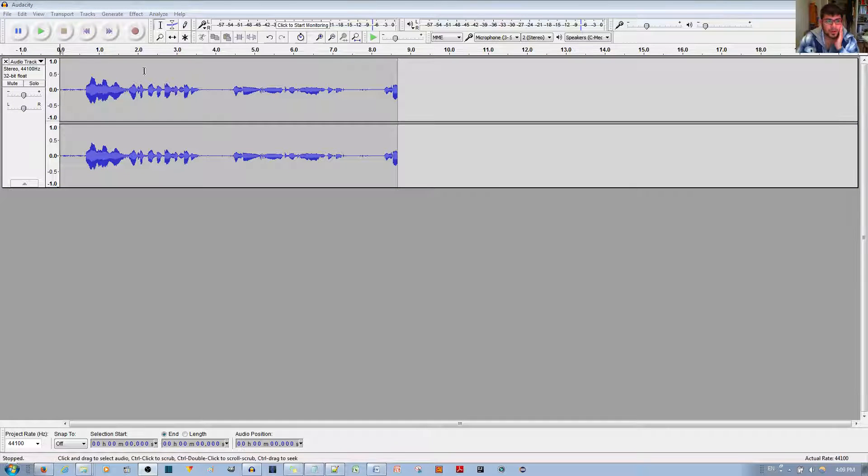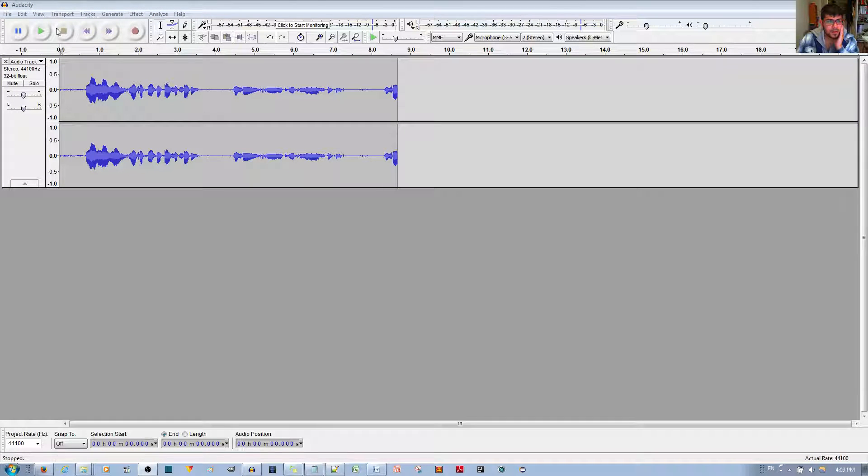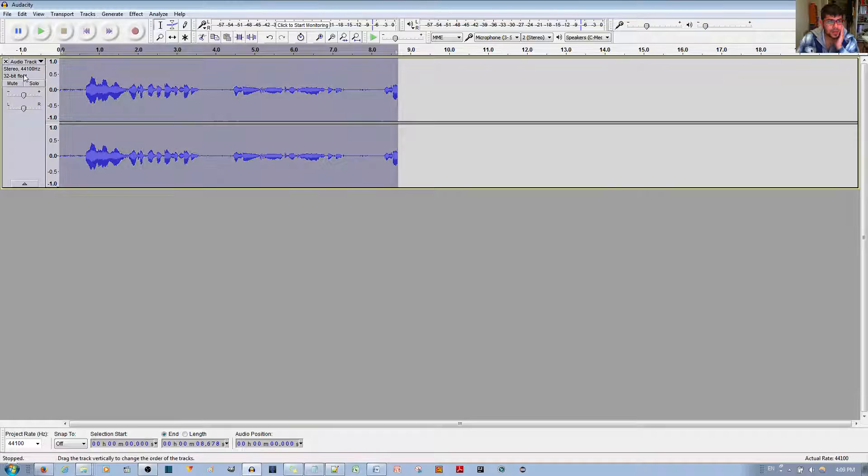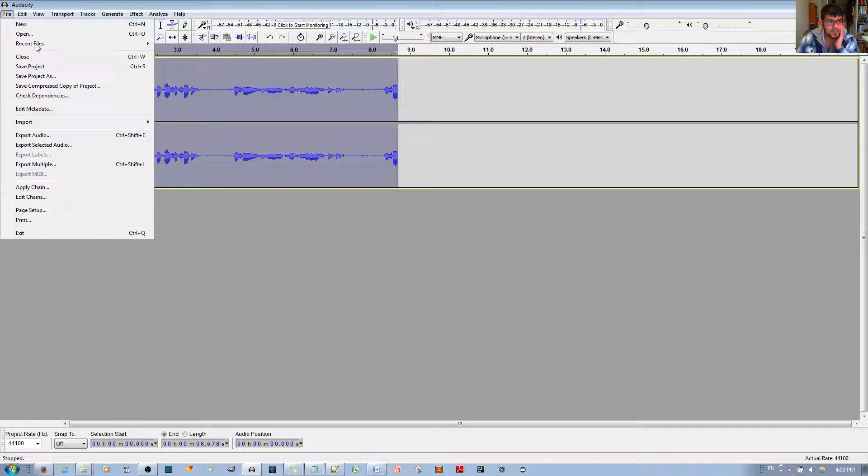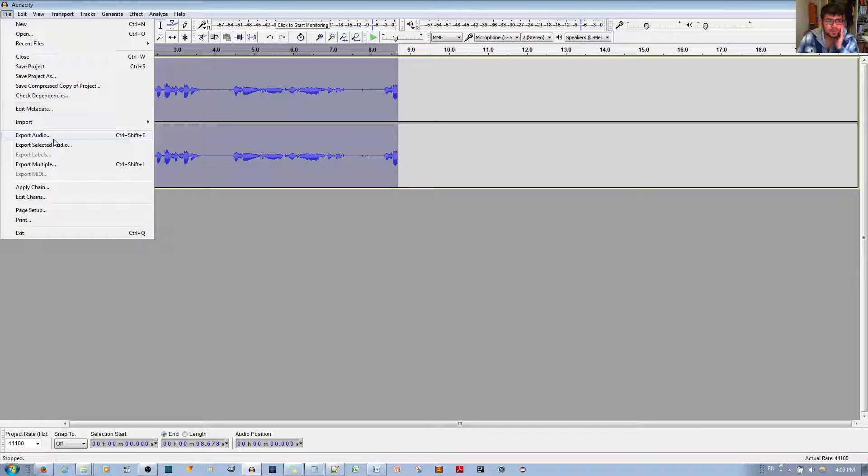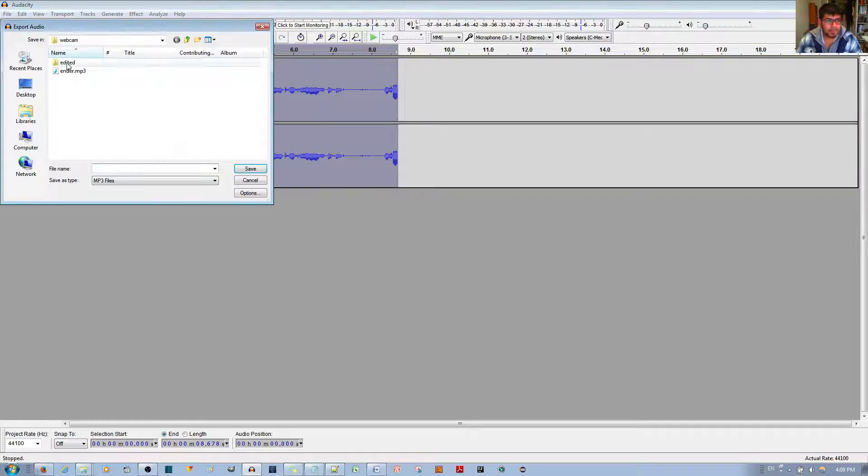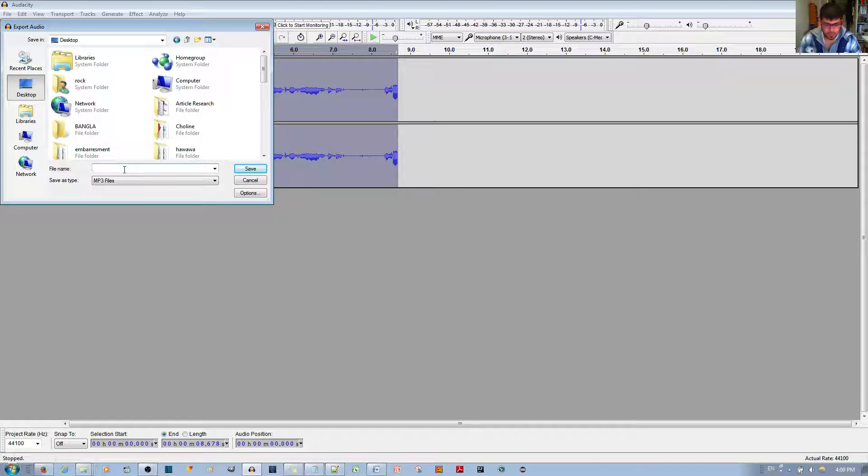All right, I'm going to go ahead and export the file and let you see how it sounds once I've passed it through the Labelator. Export audio. Just go to desktop and then test.